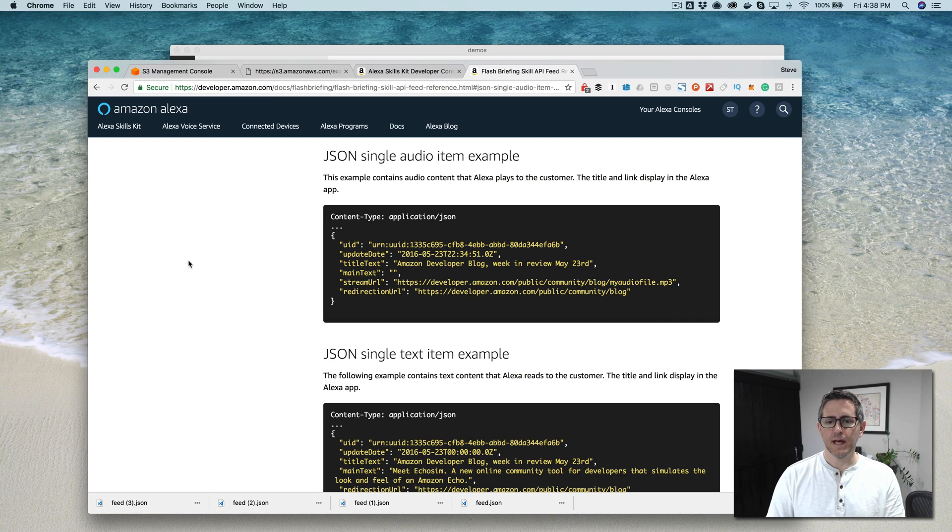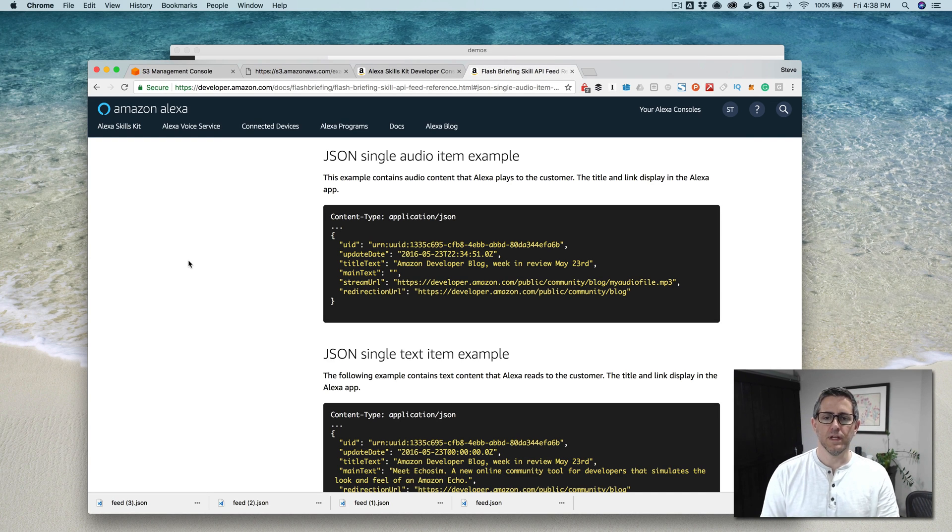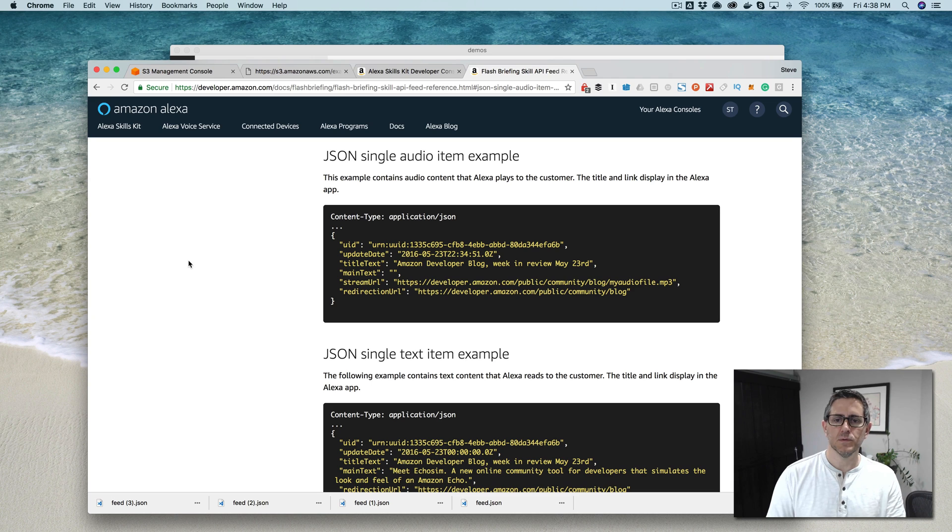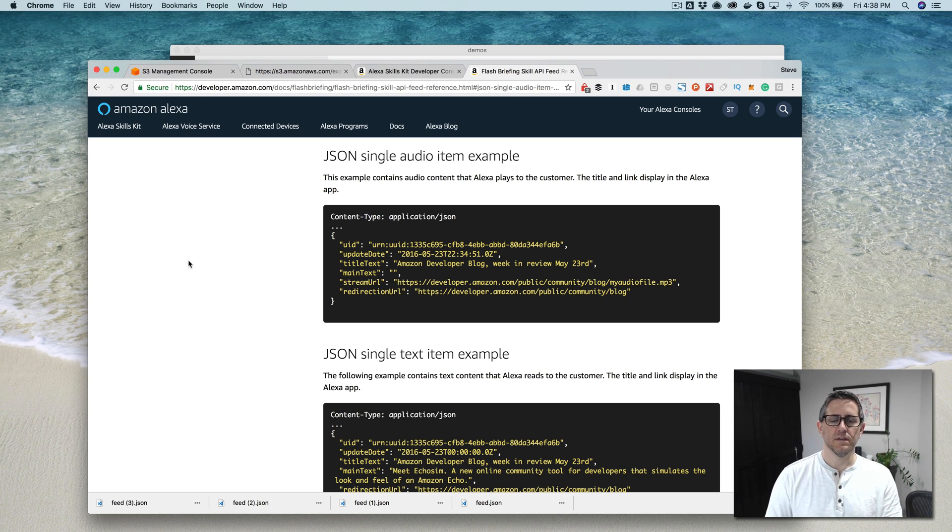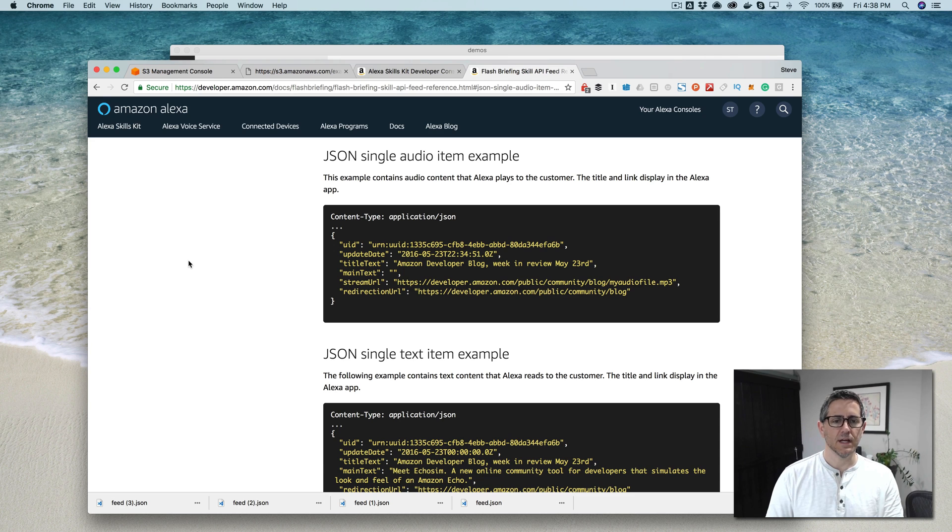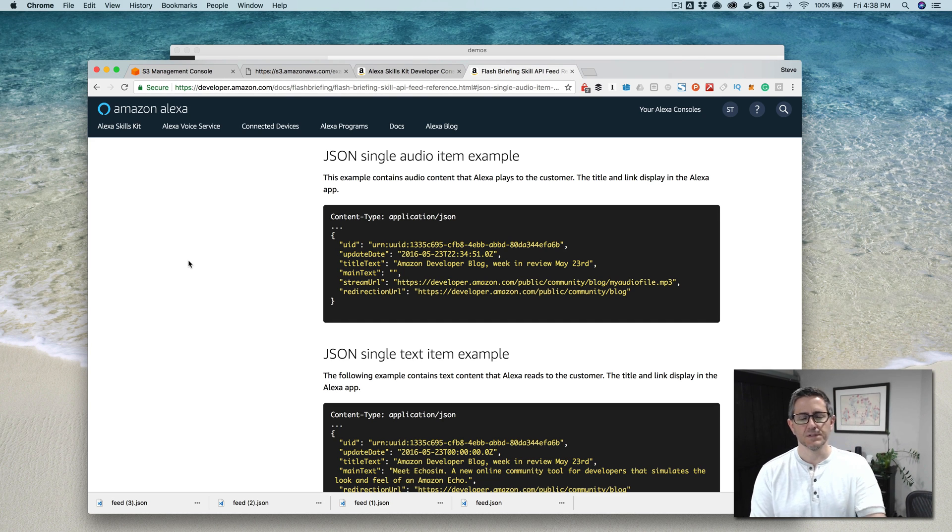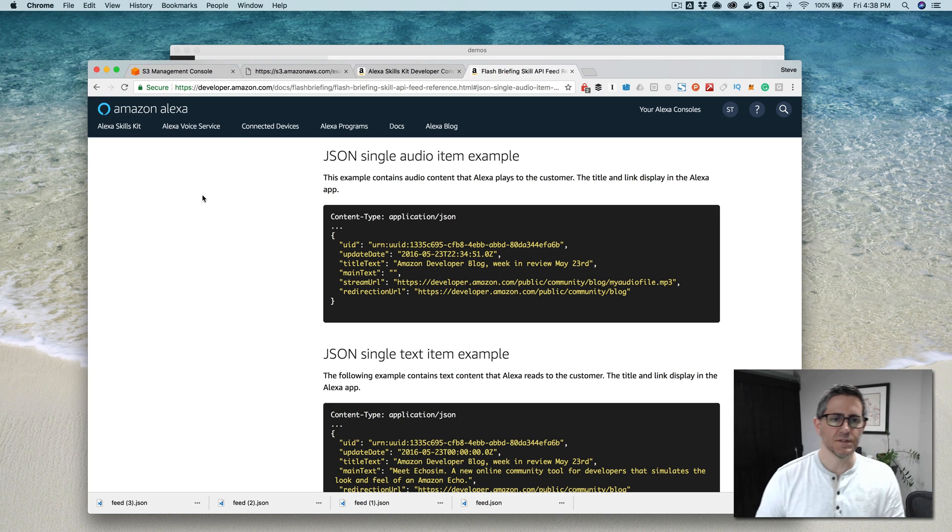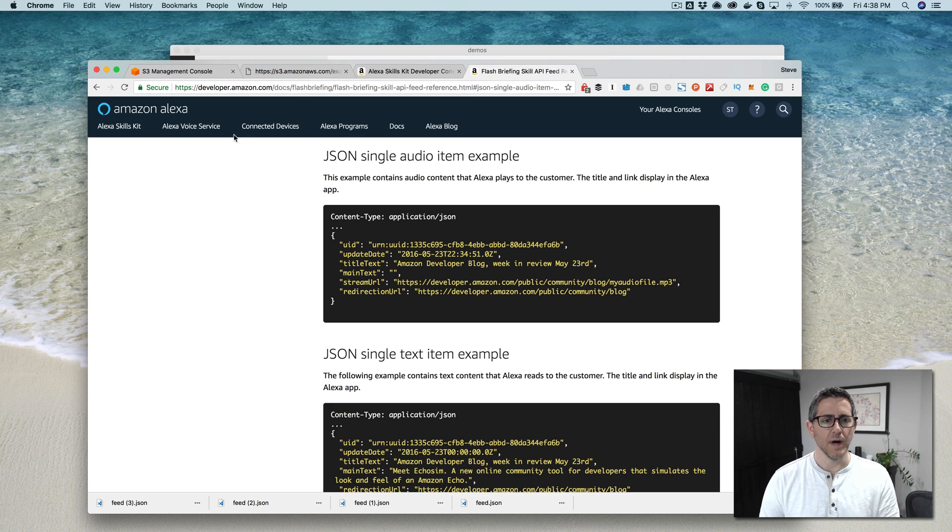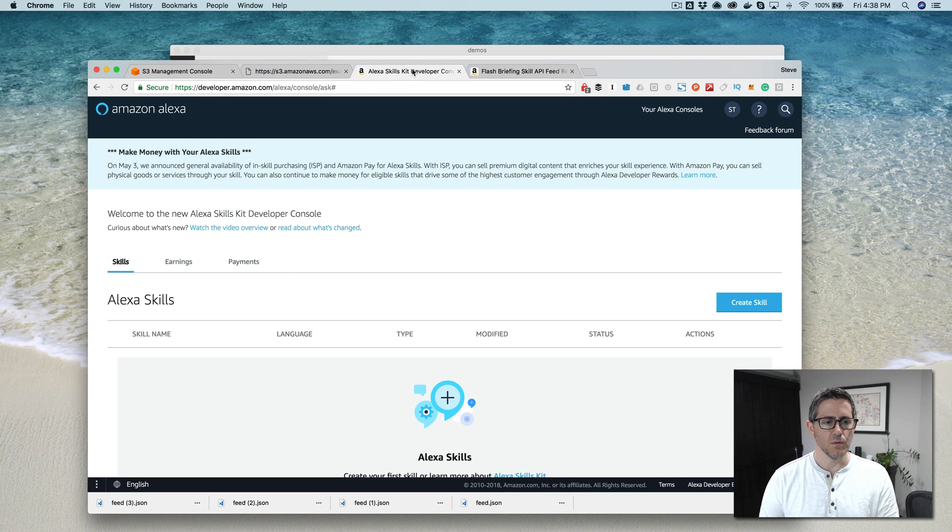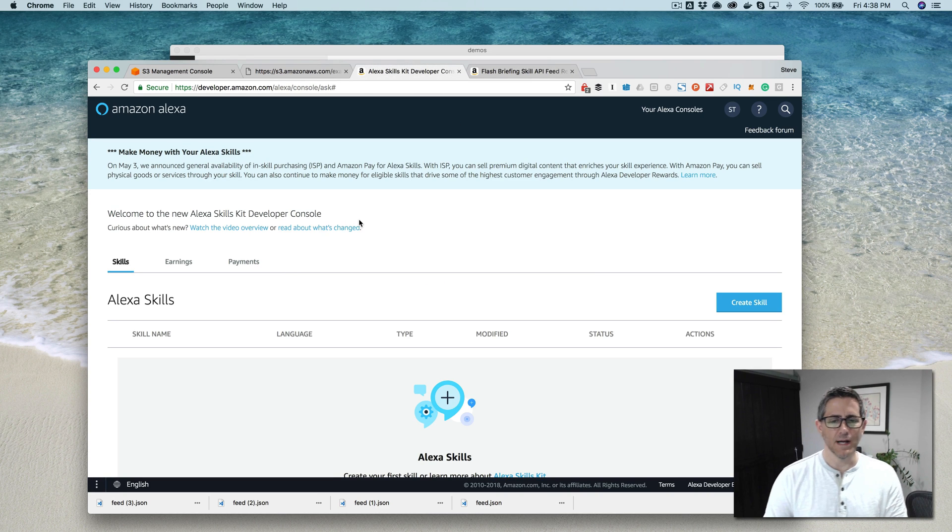Hey, this is Steve with Dabble Lab, and in this video, I'm going to walk through creating a flash briefing skill and also a little script or utility for managing the content for a flash briefing skill. So setting up a flash briefing skill is super simple. I walked through this in a tutorial a while back. I'll do it again just so we can see the process. The UI has changed a little bit since the first time that I did this.